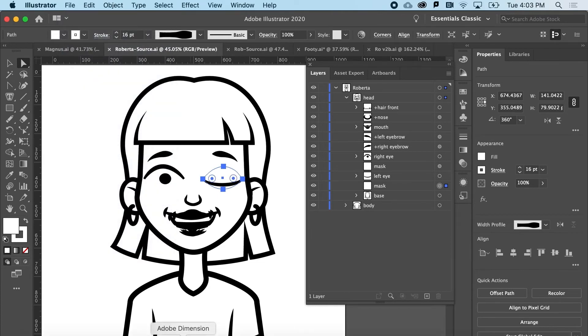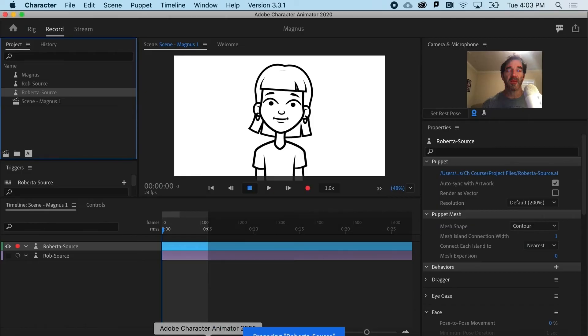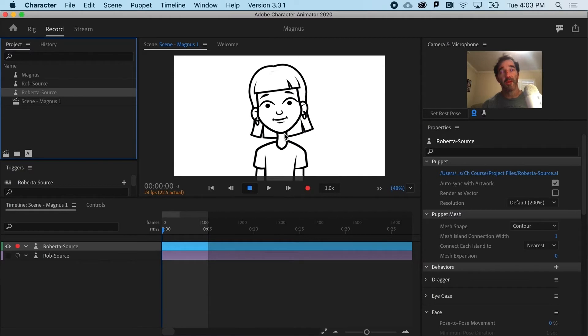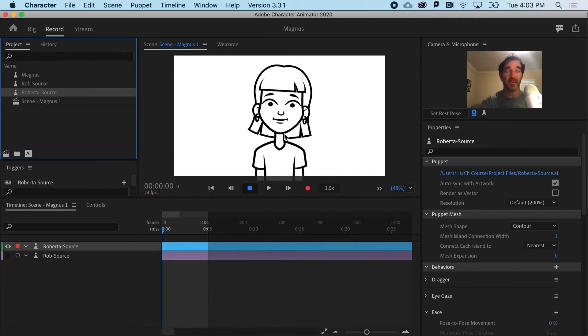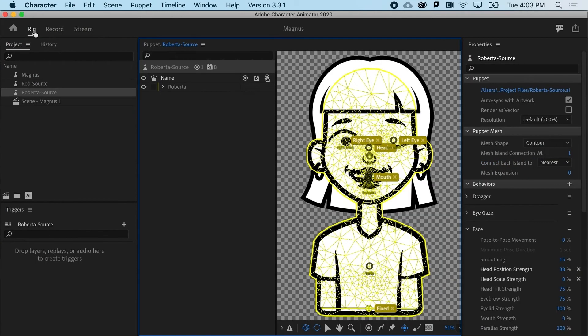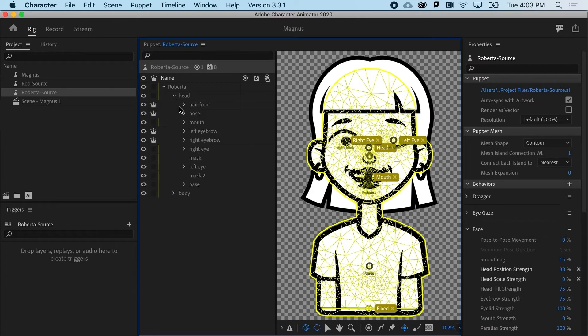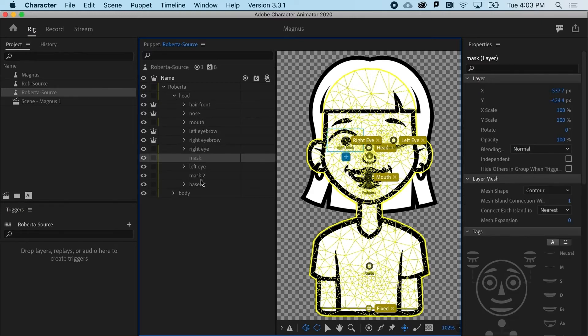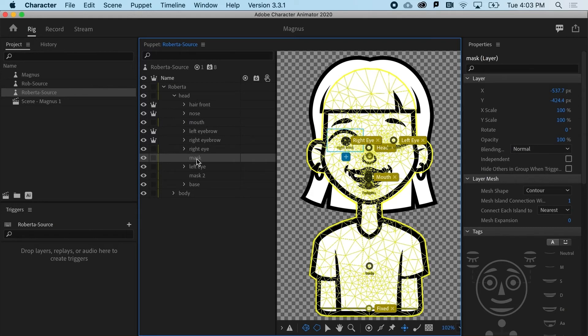Back at the ranch in Character Animator. Nothing really has changed because I haven't told it to mask yet. And I do that in the rigging panel. So if I go to the rigging panel, here we've got Roberta and there's her head. And we can see I've got mask one and it's named it mask two just because it saw that there was one layer already called that. And here's how we do it in Character Animator.